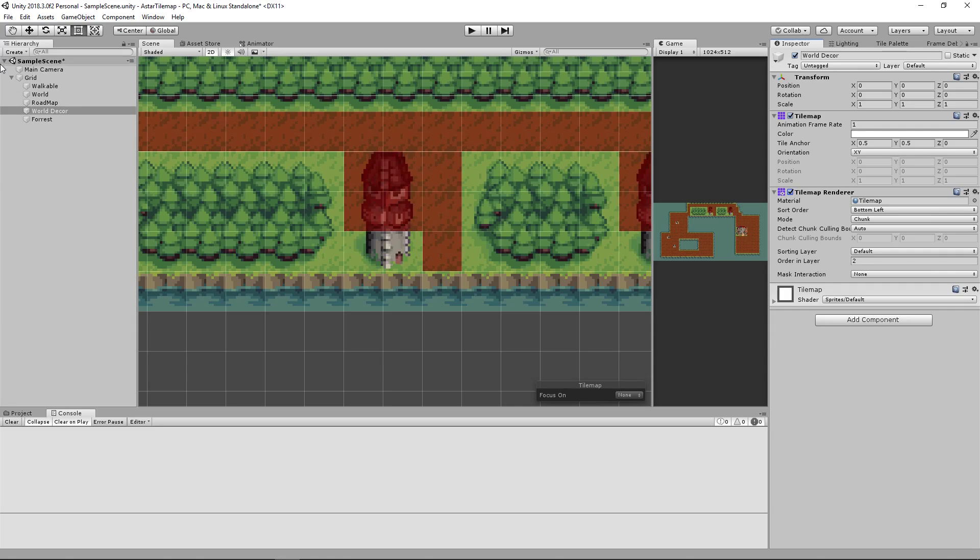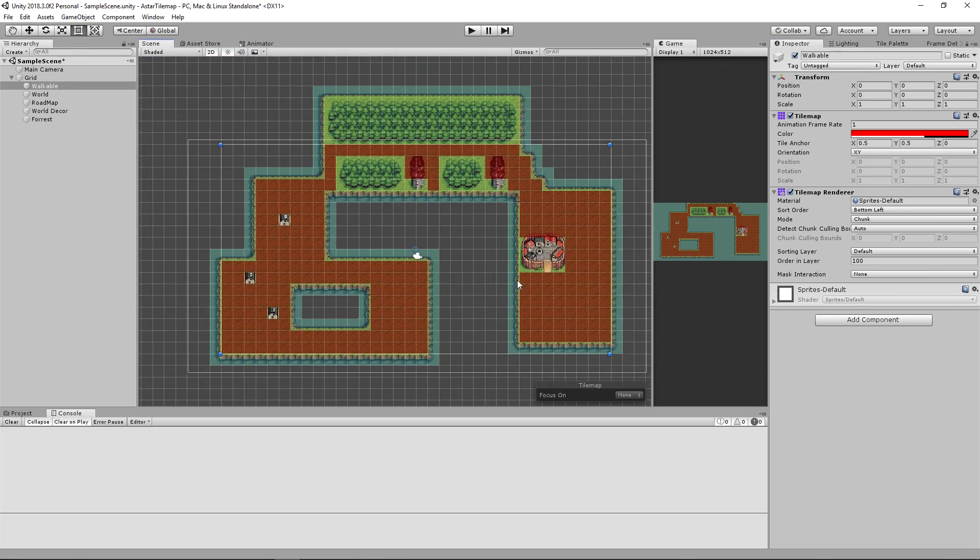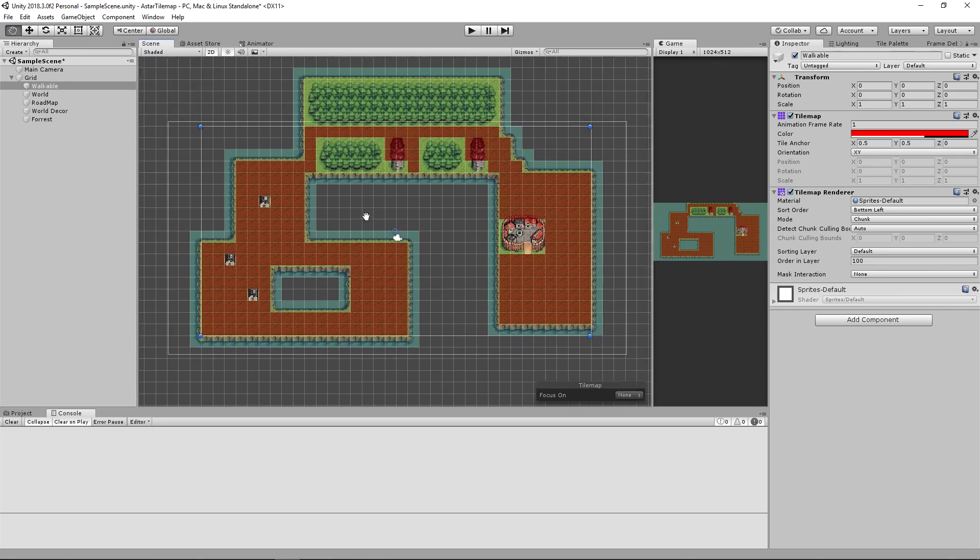Doing it the way I've implemented makes it very simple to work around this. You just draw where you want to be able to walk.